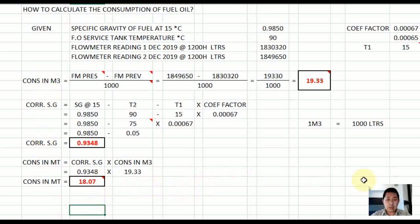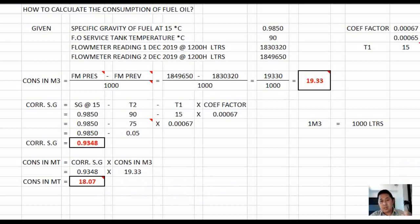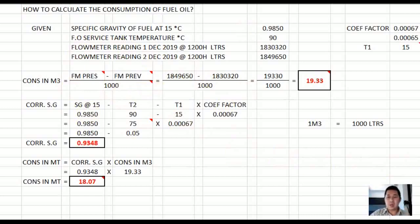Since you have a flow meter, this calculation is applicable for noon-to-noon consumption, sea passage consumption, start of sea passage, finish engine, departure, arrival in port, and consumption at anchor — because you can easily monitor the fuel oil consumption at all times.